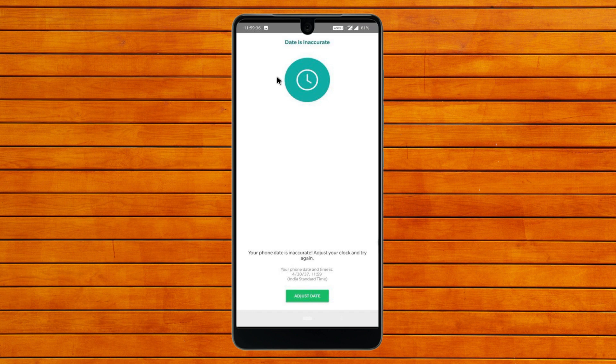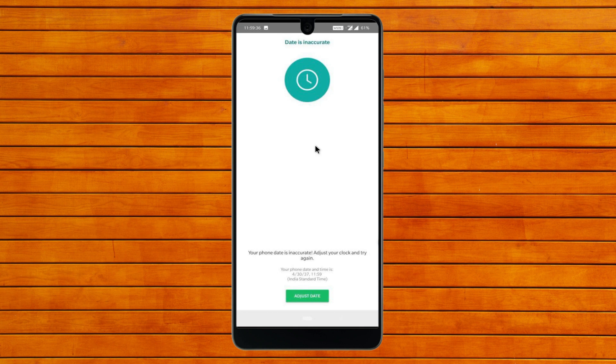Hello, welcome back with our new video. In this video I'll help you fix WhatsApp date is inaccurate error. When you open WhatsApp and face this type of issue, inaccurate date problem, I'll help you fix this problem.